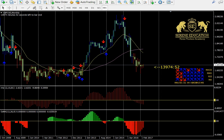Today is the 21st of March and I'm taking a look at the pound Canadian dollar on a monthly time frame using Seren Education's FX Ultimate 4 strategy.